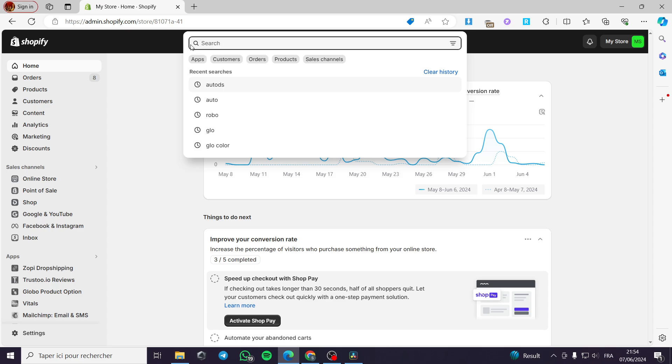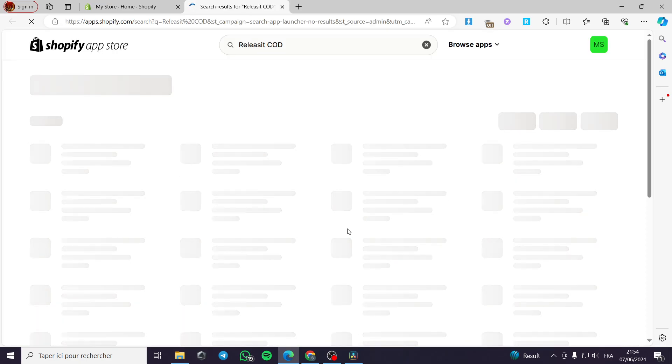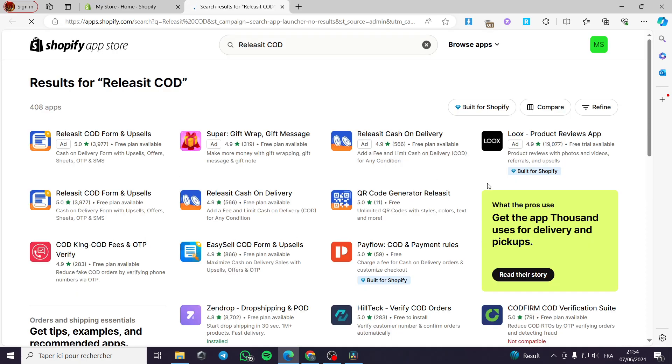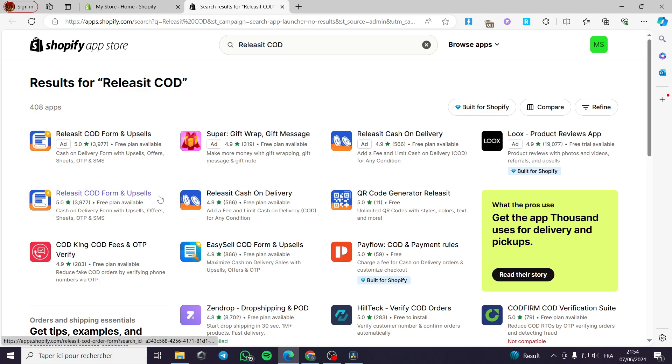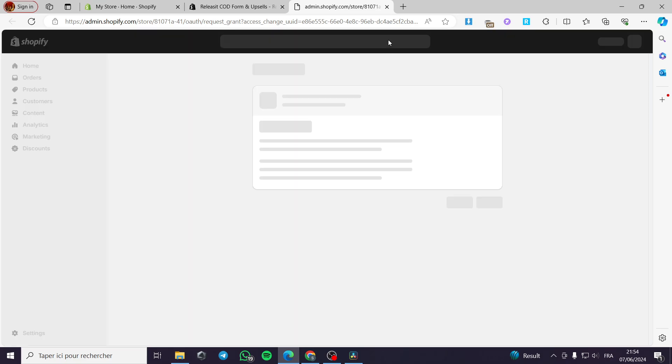I am going to click on the search bar of Shopify store. Then I am going to put this released it dot COD and then you have to search for it on the app store. Now it will be showing me a list of many apps but we are going to see the released it COD form and upsells. This is the app, the official logo of the app and here we have a very interesting rating right here. I am going to click on it.